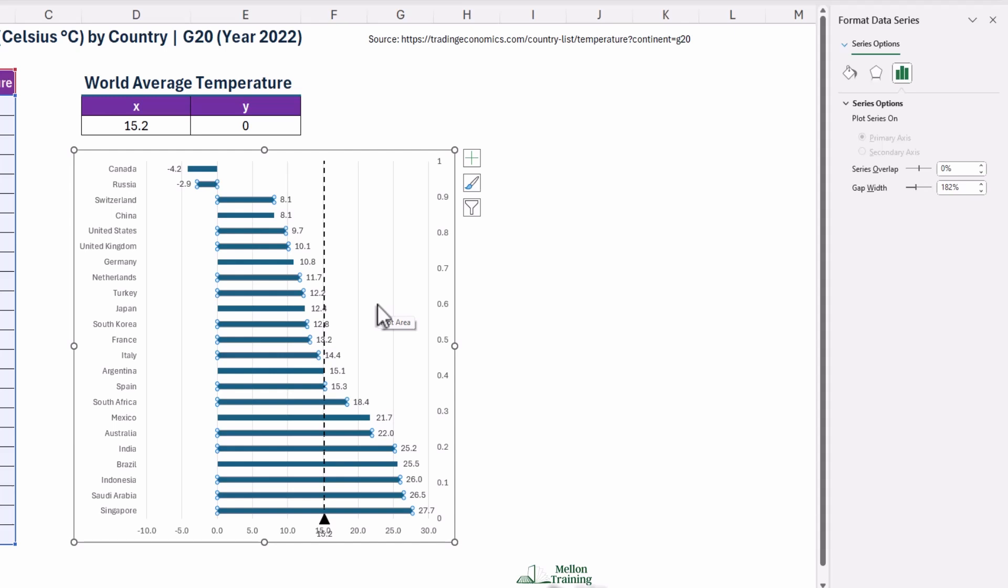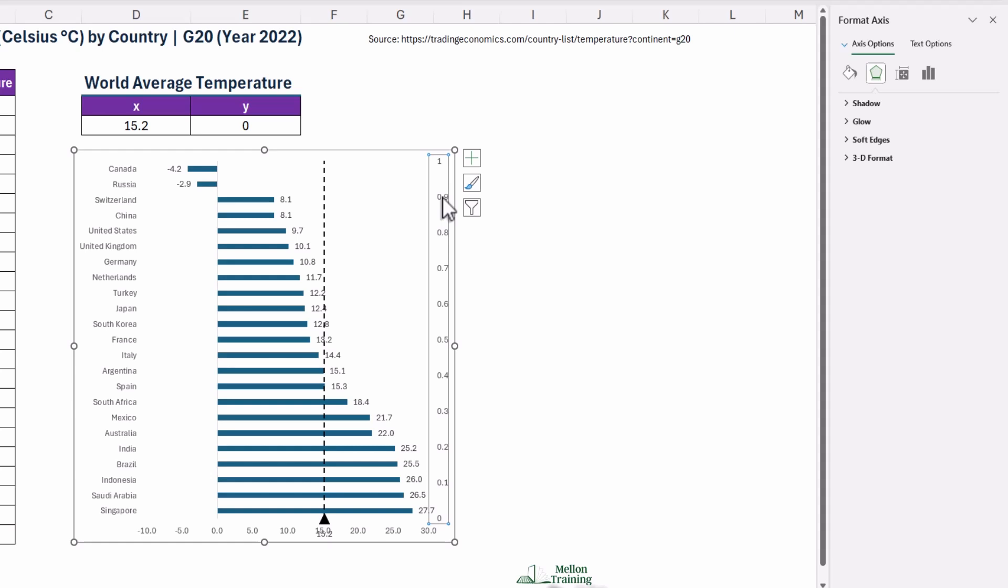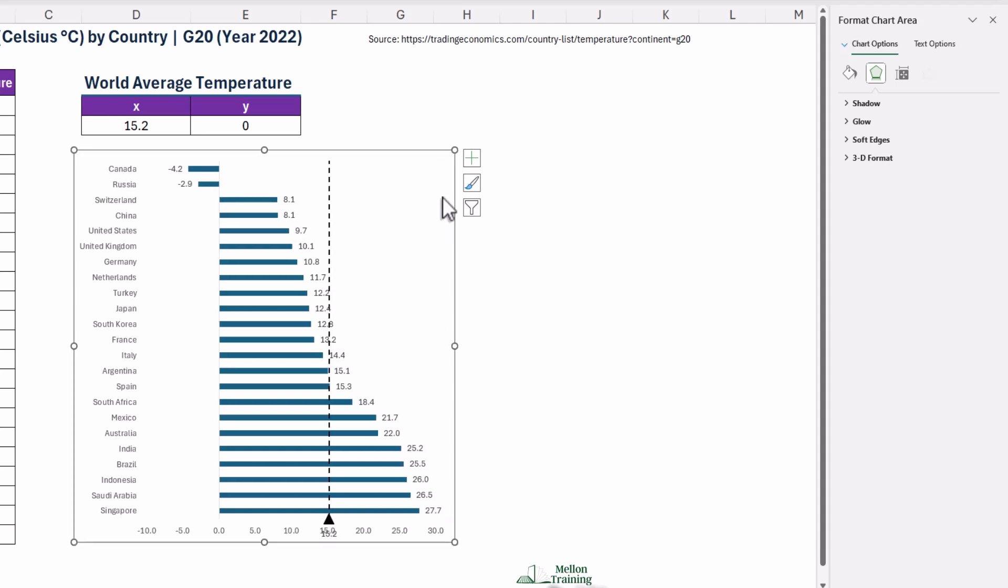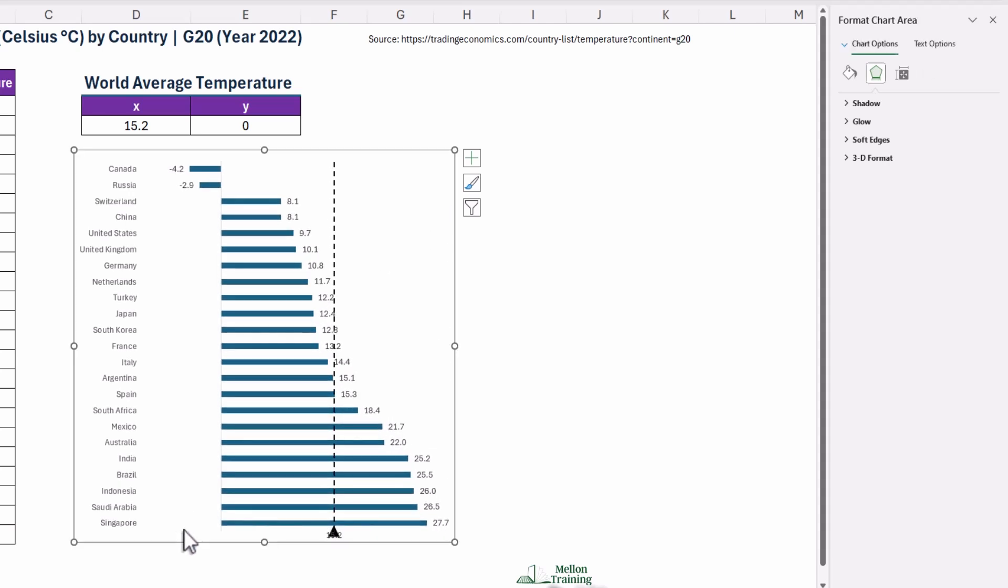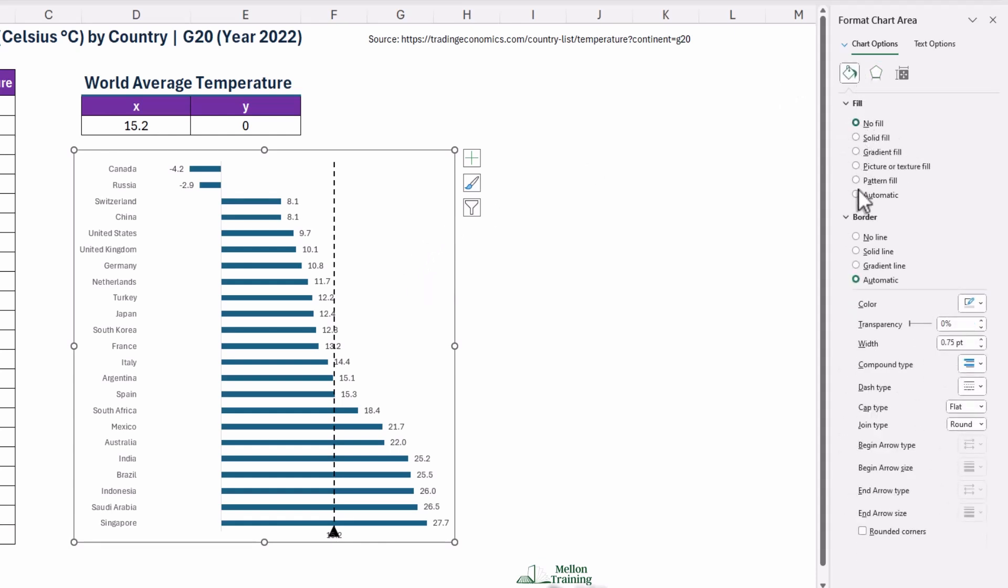For a final polish, let's clean up the chart's background. First, remove any extra grid lines. Then, delete the secondary vertical axis and the primary horizontal axis. Also, turn off the border around the chart area to give it a sleek look by setting the border to No Line.